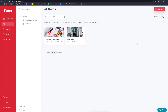Hey everyone, thanks for checking out Sortly. Today I'm going to give you a high-level overview of how to bulk import your data via a CSV file or an Excel spreadsheet. You can use your own template or you can download ours, and I'm going to walk you through that entire process overall.